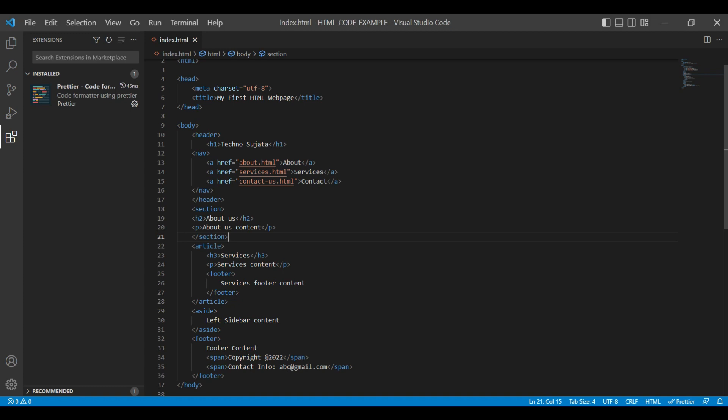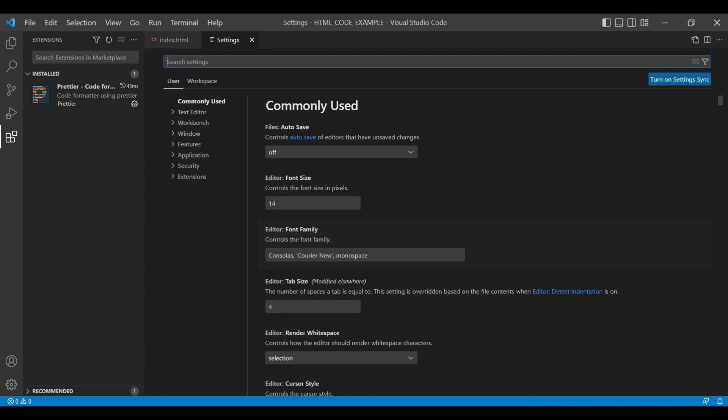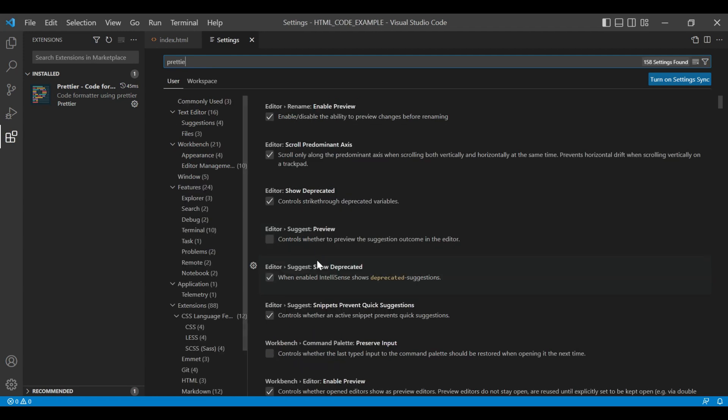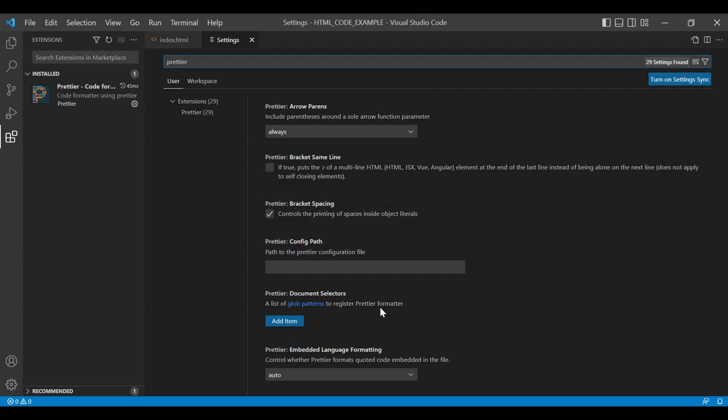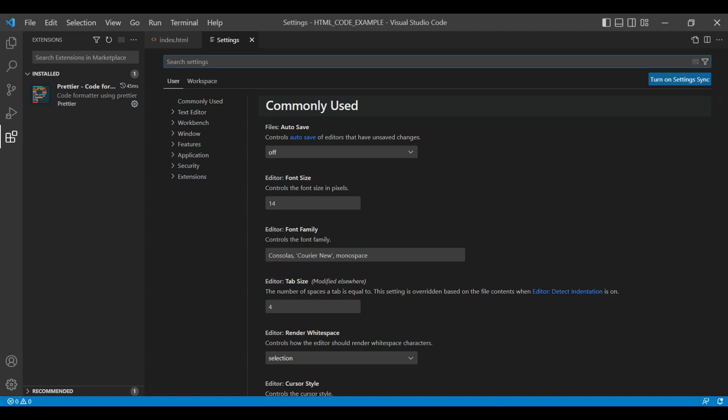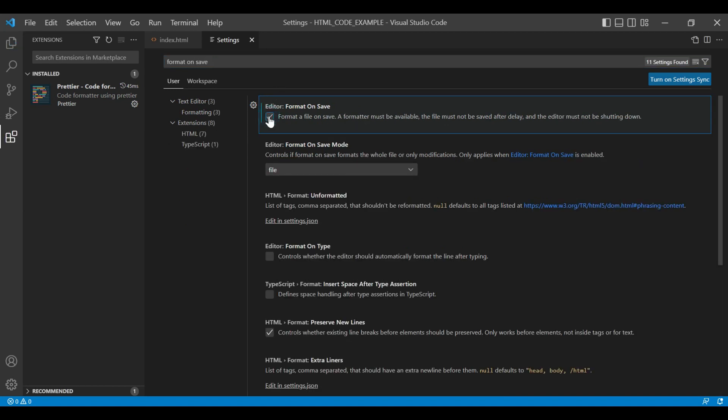Third way is to use settings. Open settings panel with Control comma and just type Prettier. In Prettier, you can see different customization options like arrow parents, bracket same line, bracket spacing, config path. If you want to apply some customizations in your project, you can use these options. For now, I'm not doing any changes in these options. If you want formatting to be done on save, just type in format on save and check this checkbox. Your settings will get applied on save.